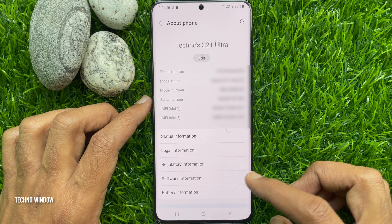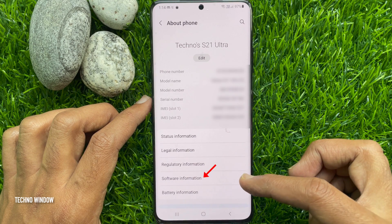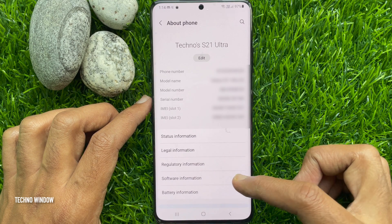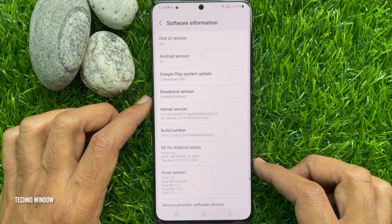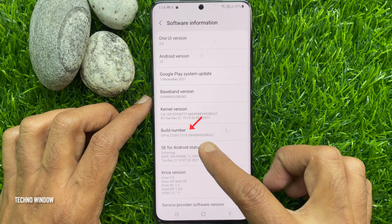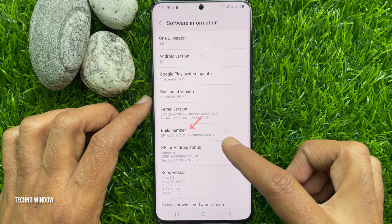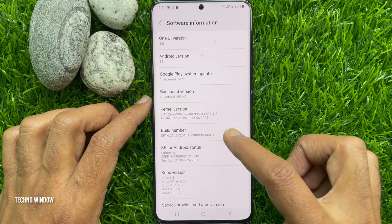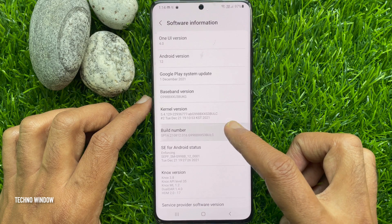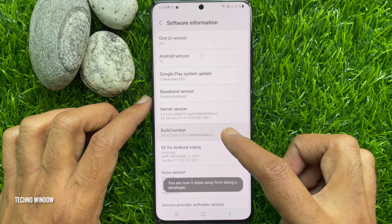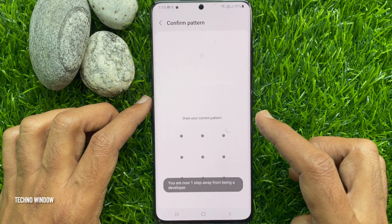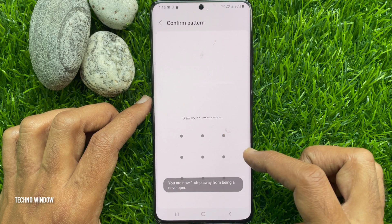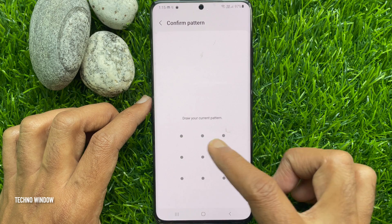Tap Software Information. Tap 7 times on Build Number. Unlock your phone to confirm it's you.